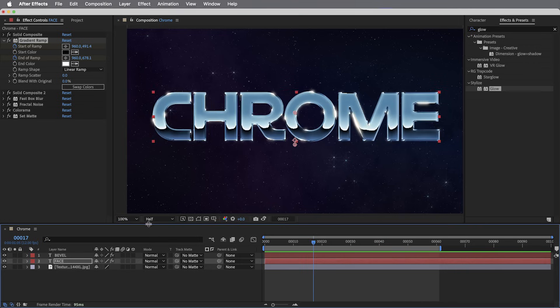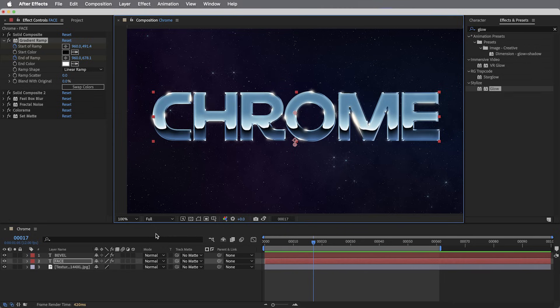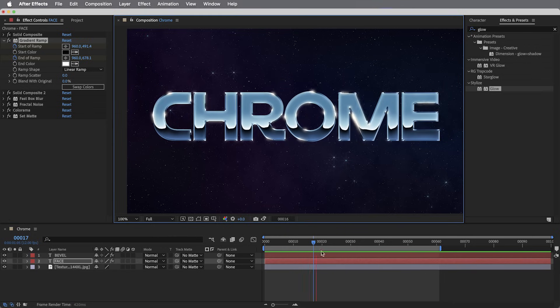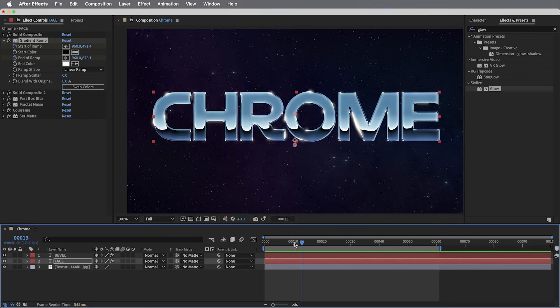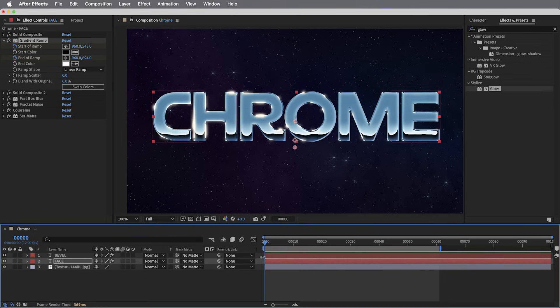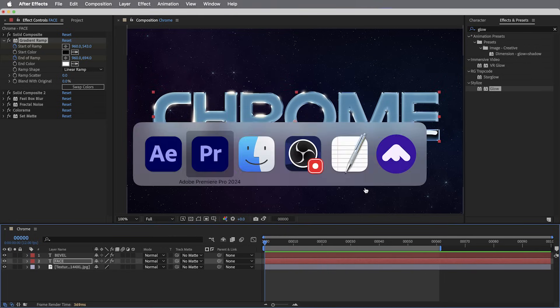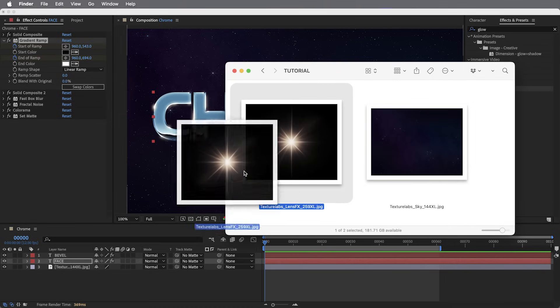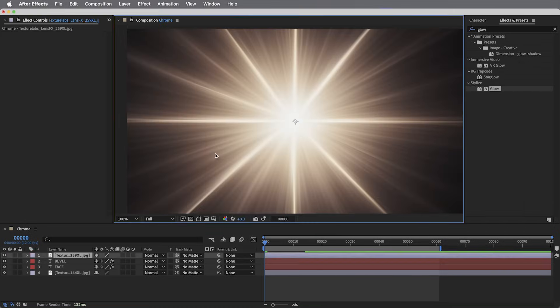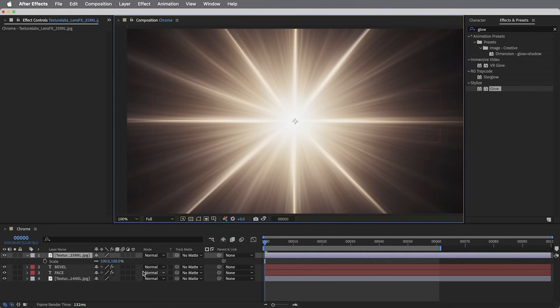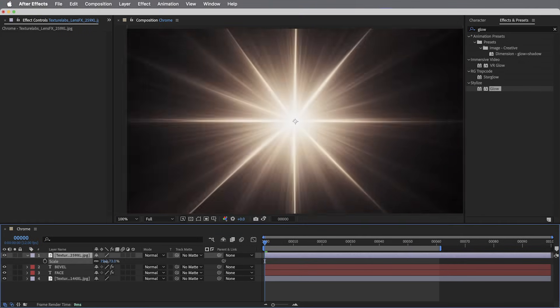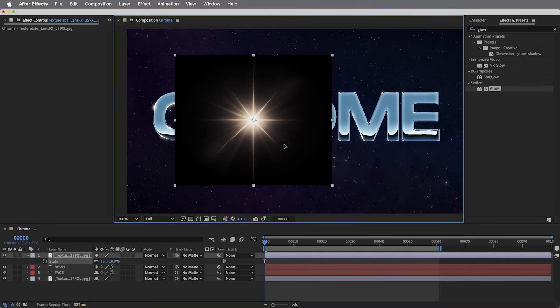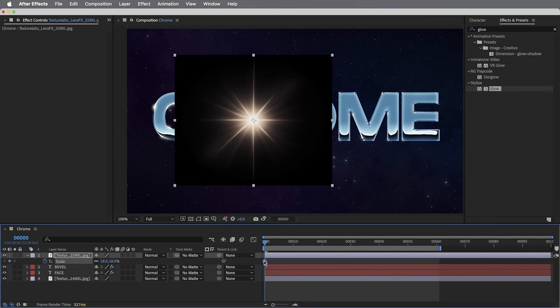And then from here on out, it's all about refining the color, maybe customizing it with a few little details. One really cool detail is to get some lens flares in here, and we can do that in a really lo-fi way, just by bringing in an image of a lens flare. I actually added some new lens flares to the Texture Lab site not long ago, so I will link below to this.